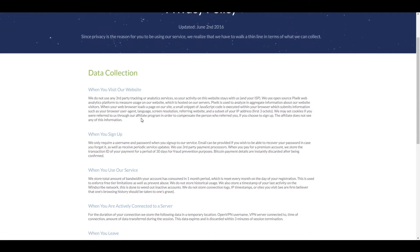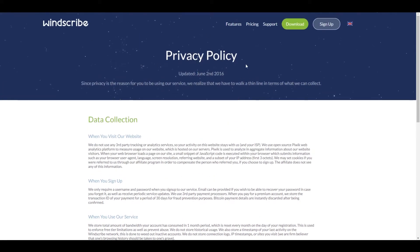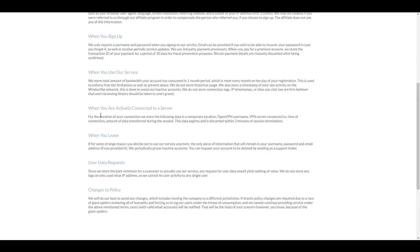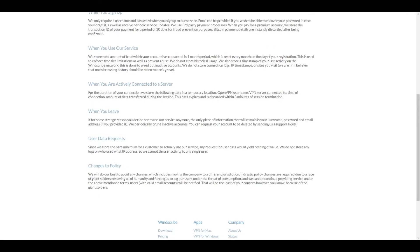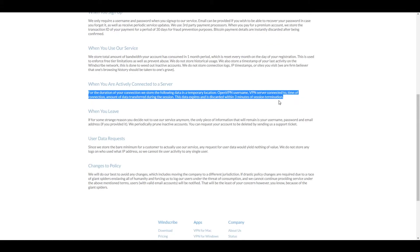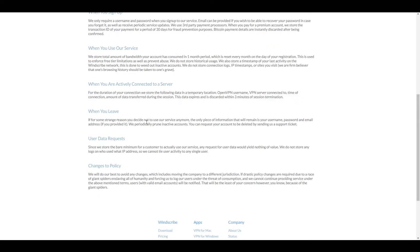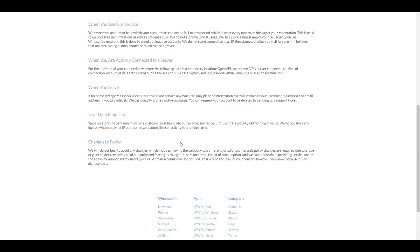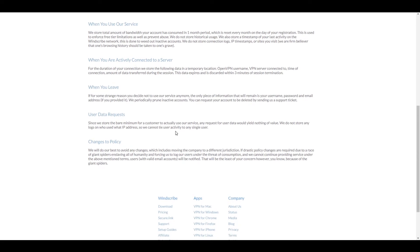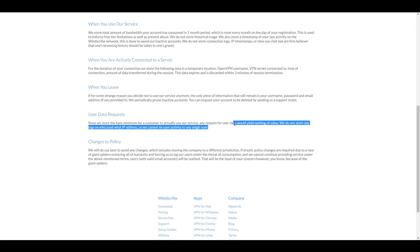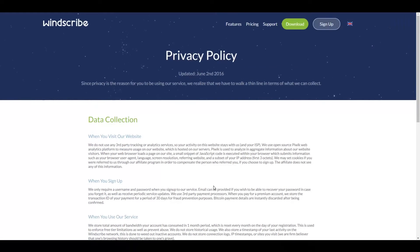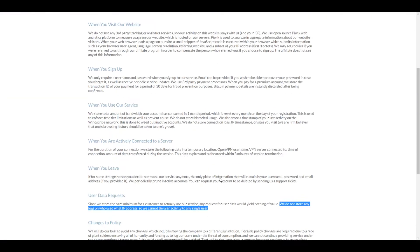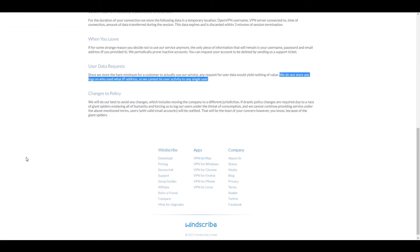Next thing we're going to take a look at is the privacy policy. Nothing really standing out here that really concerns me. Most things are just collected to better the service. They don't really collect your IP. They also purge your things like that. They're not keeping any of your data around for other things. Now I just looked at VPN.com review and that is something you don't want to look at. Their privacy policy is very bad in comparison.